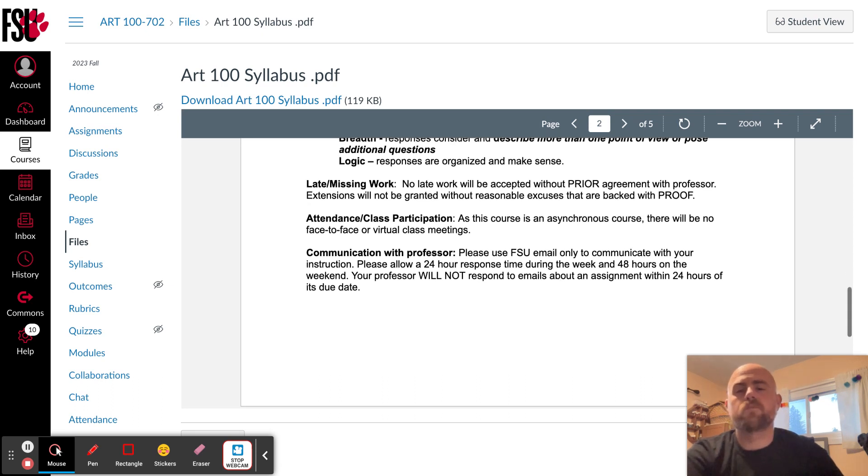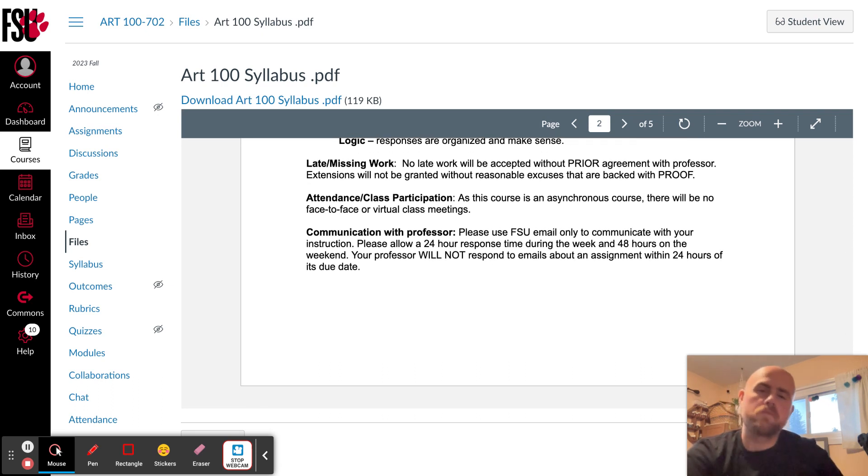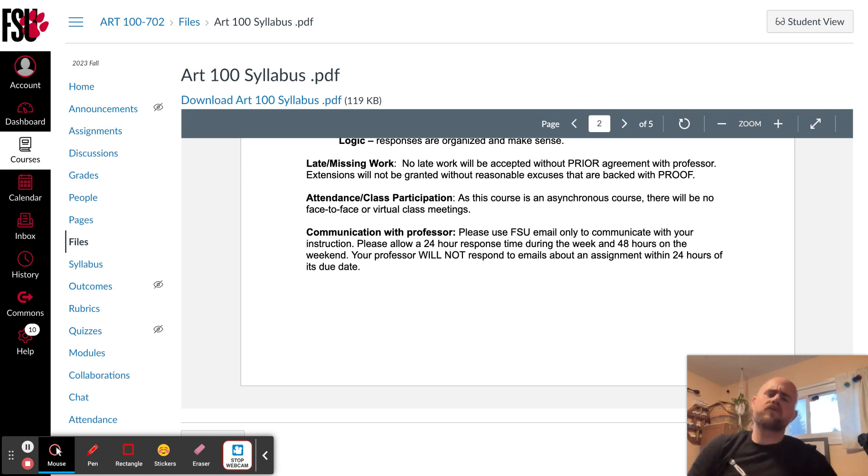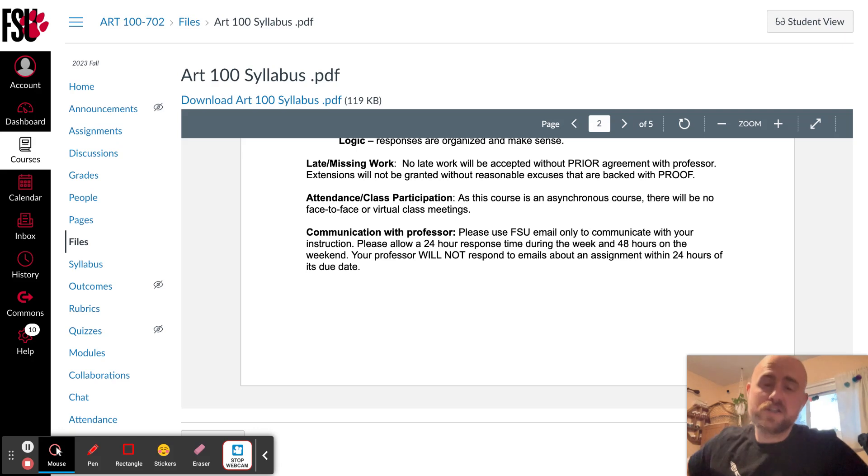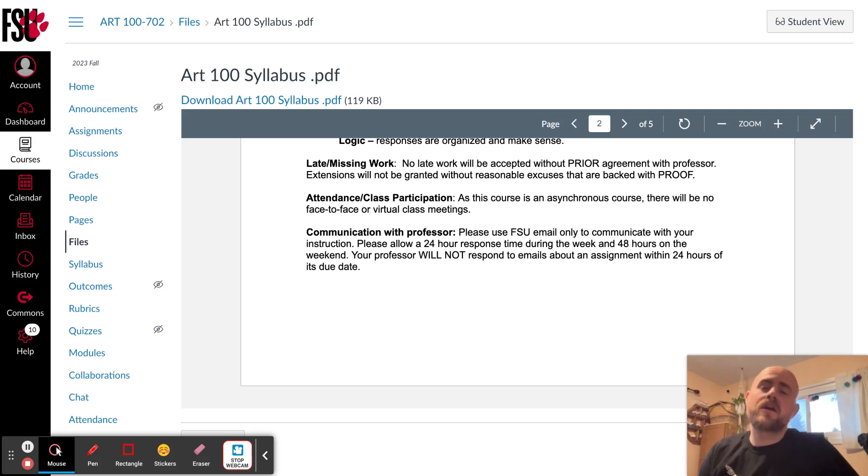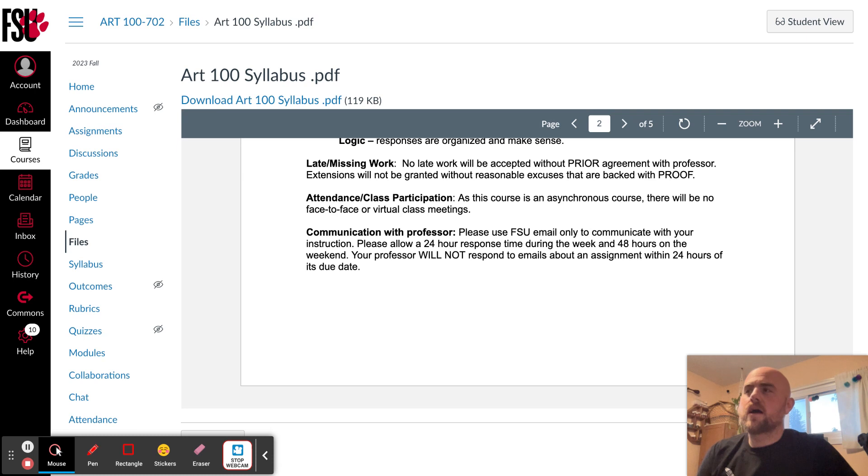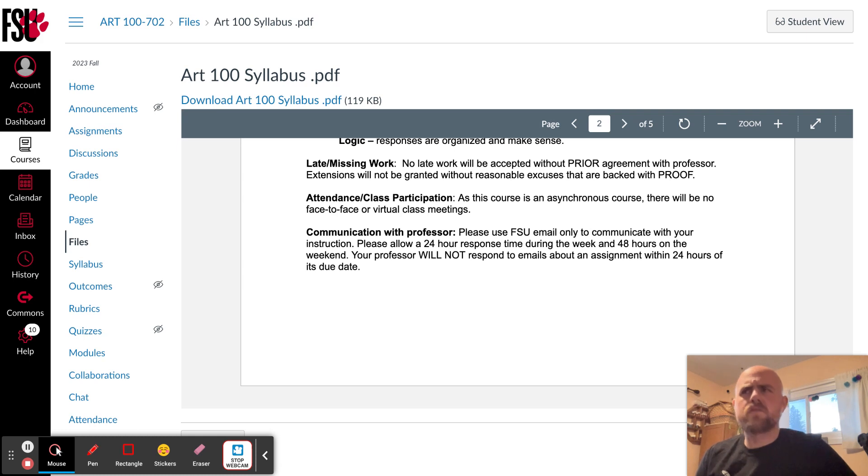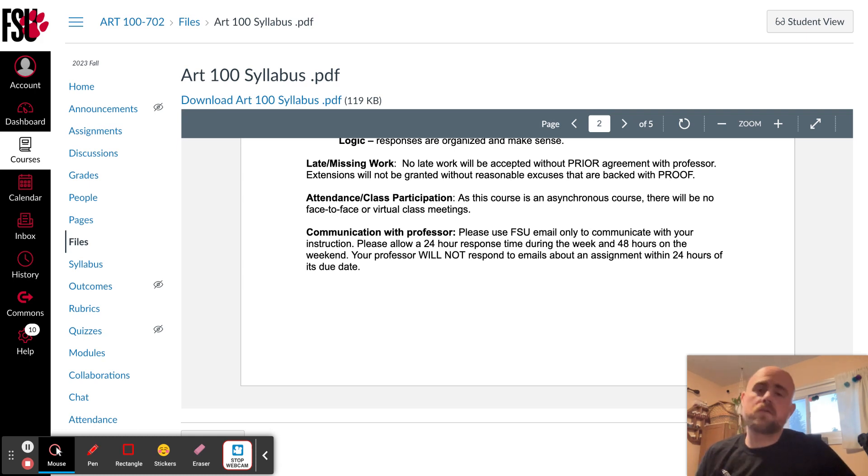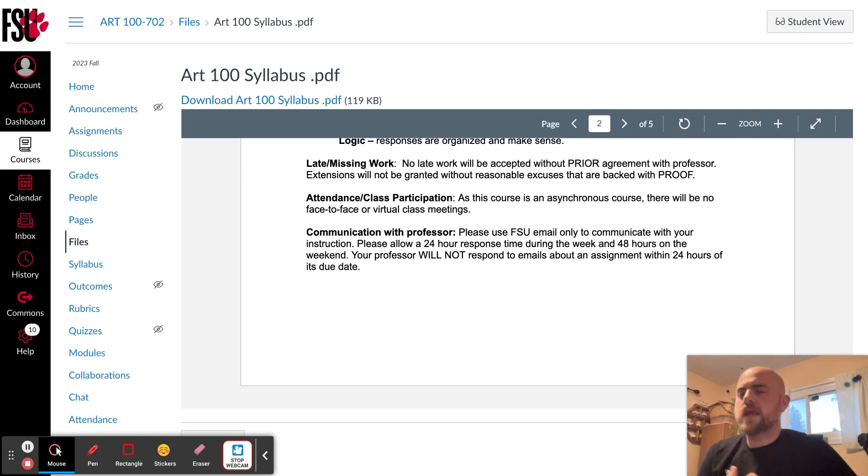Once again, asynchronous course, there's not going to be any face-to-face or virtual meetings. So class participation is not going to be, or attendance is not going to be an issue. Class participation, however, make sure you're getting your assignments finished on time and communicate with me if you have any issues or questions or things that you want to talk about. And that will count as your class participation.